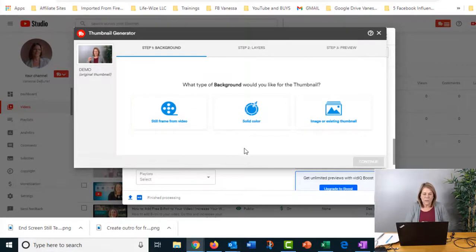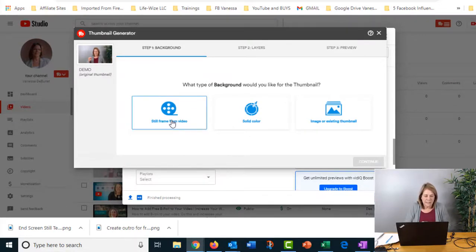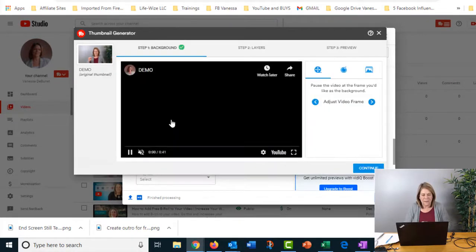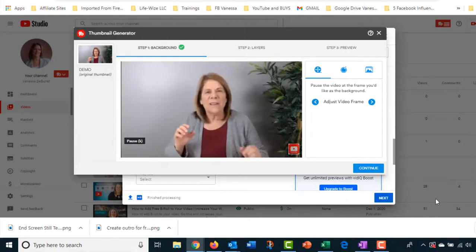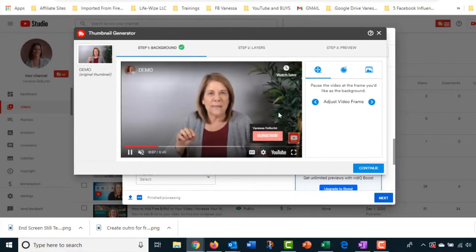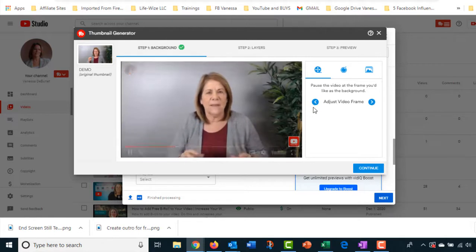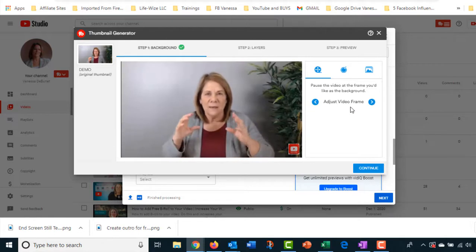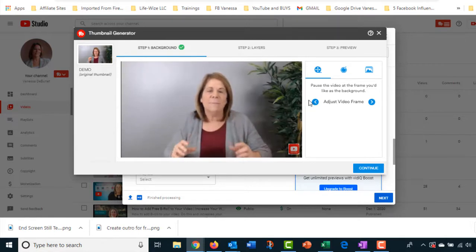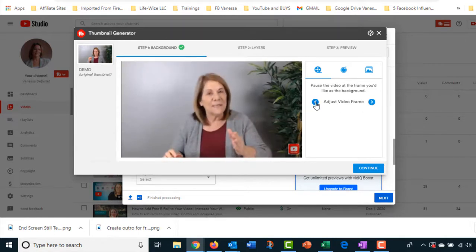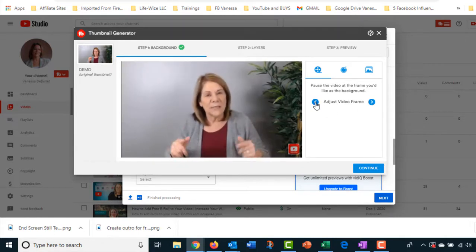What you're going to select is still frame from video, and this is going to take a minute to load. As you can see the video is playing, but if you want to stop it and go frame by frame, you just go over here to where it says adjust video frame and select the one of the two arrows.